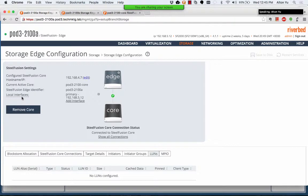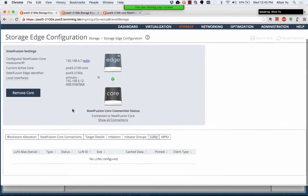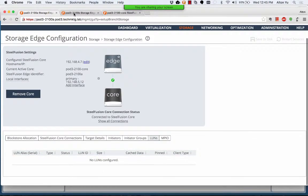So now you can see that it's fully connected. But we have no LUNs yet.